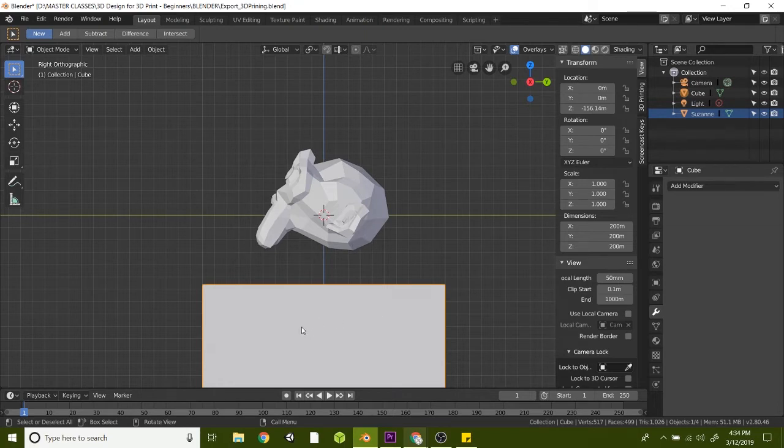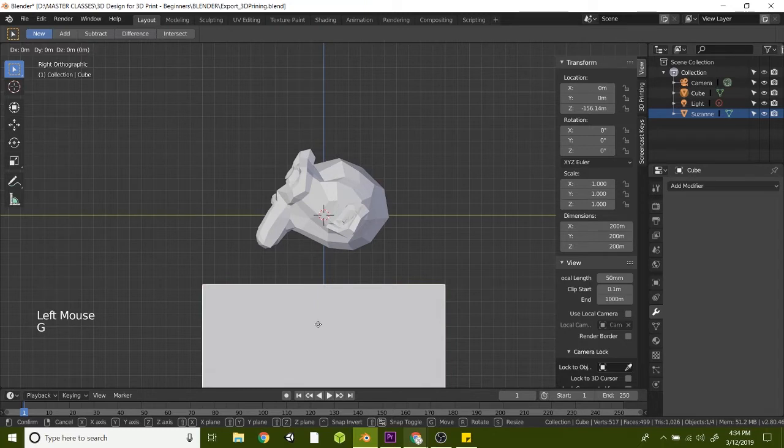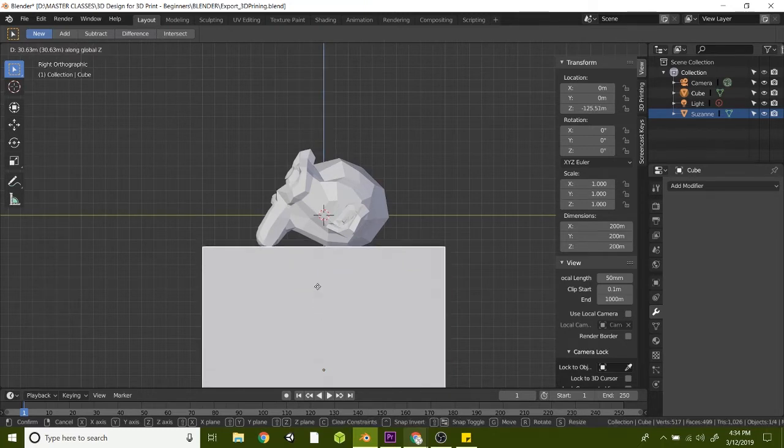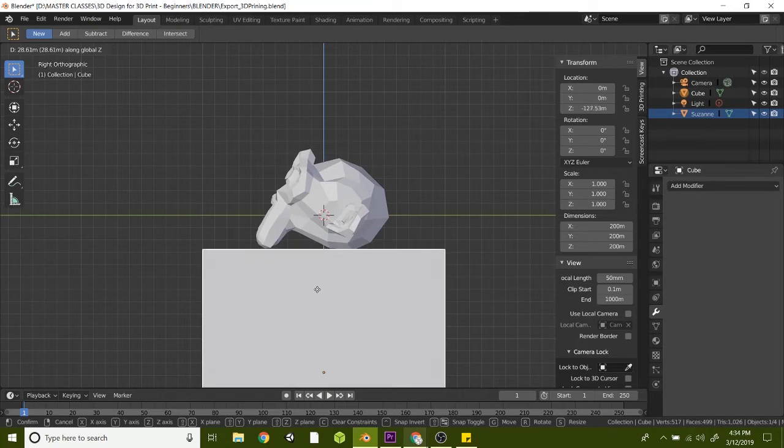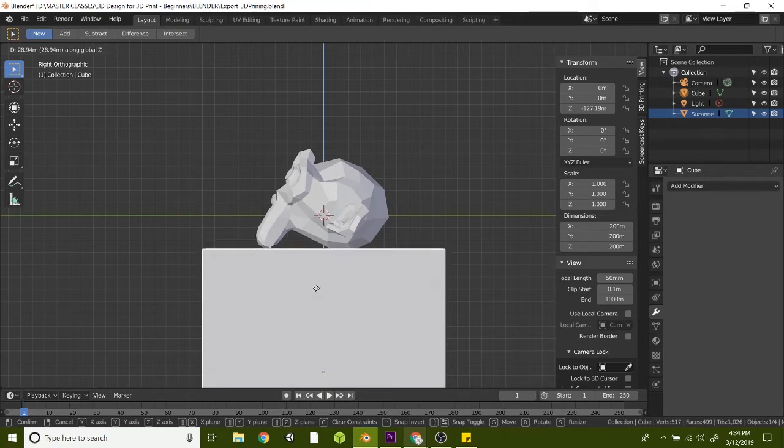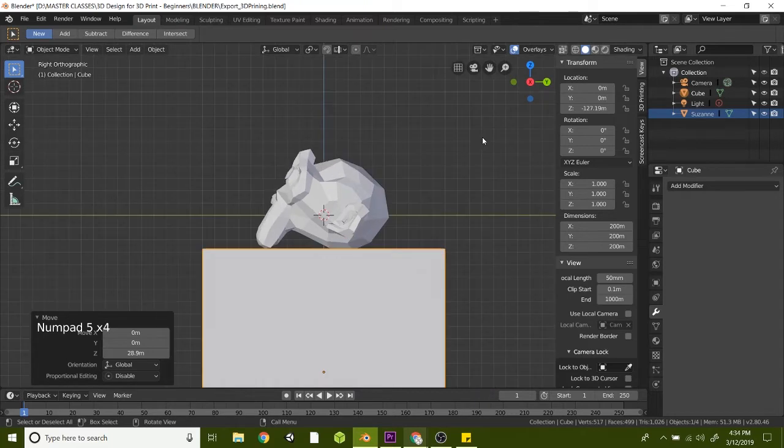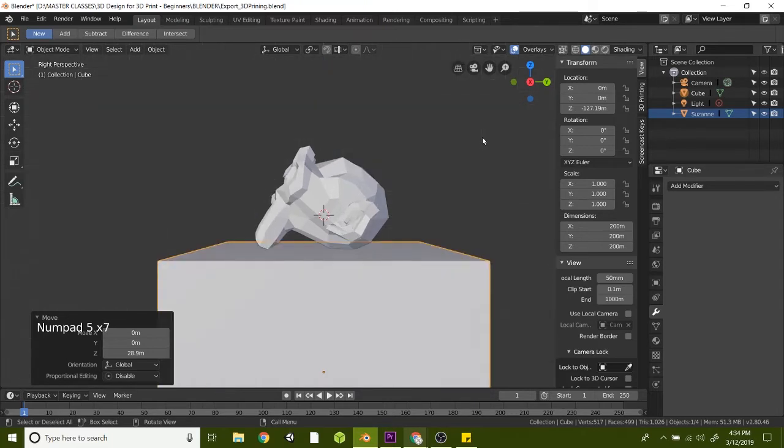So let's click on the box, hit G and hit Z to bring it up ever so slightly, and we just want to barely touch the bottom of the skull here. And this is a good time to use the orthographic perspective, because if you notice, if we're in perspective mode, it's kind of hard to tell.